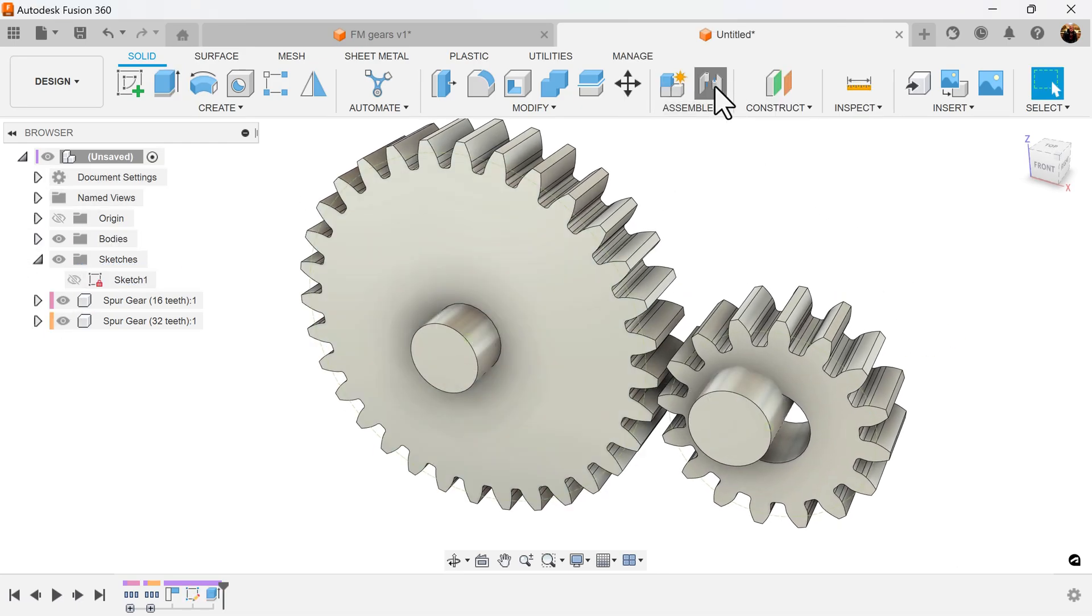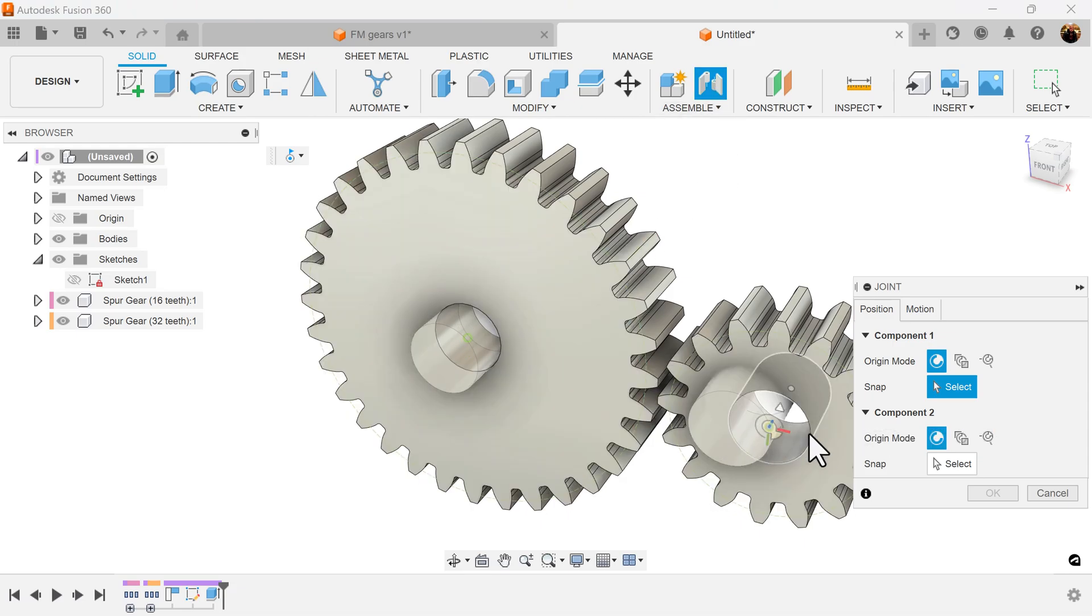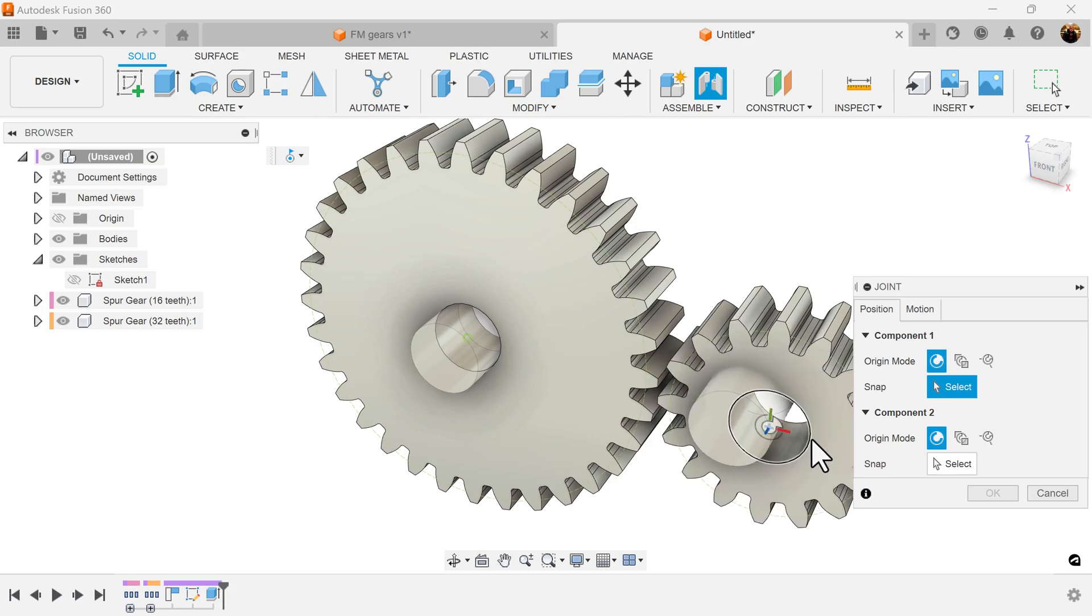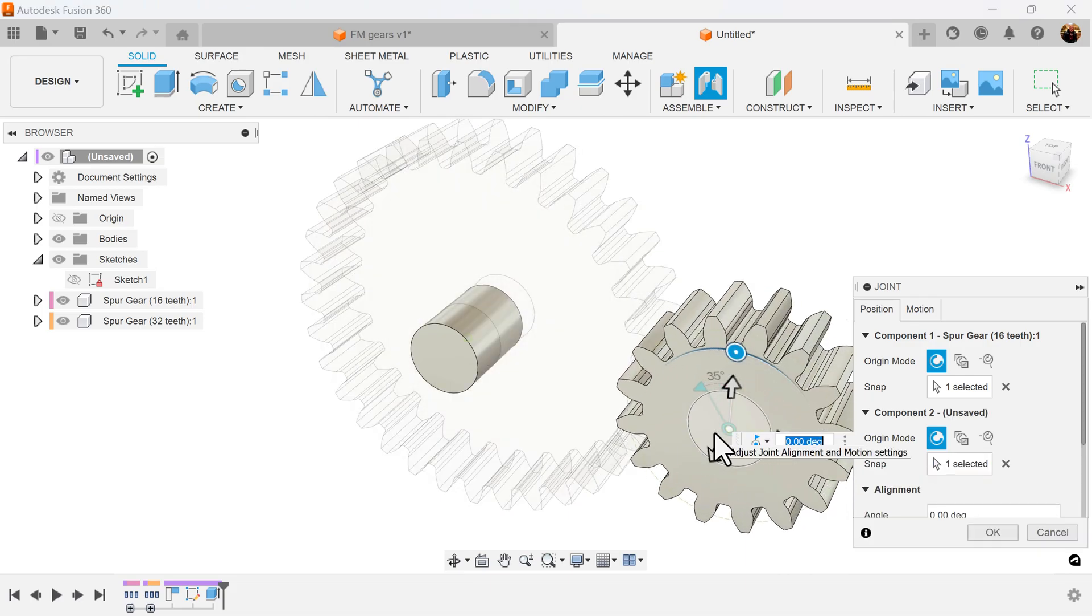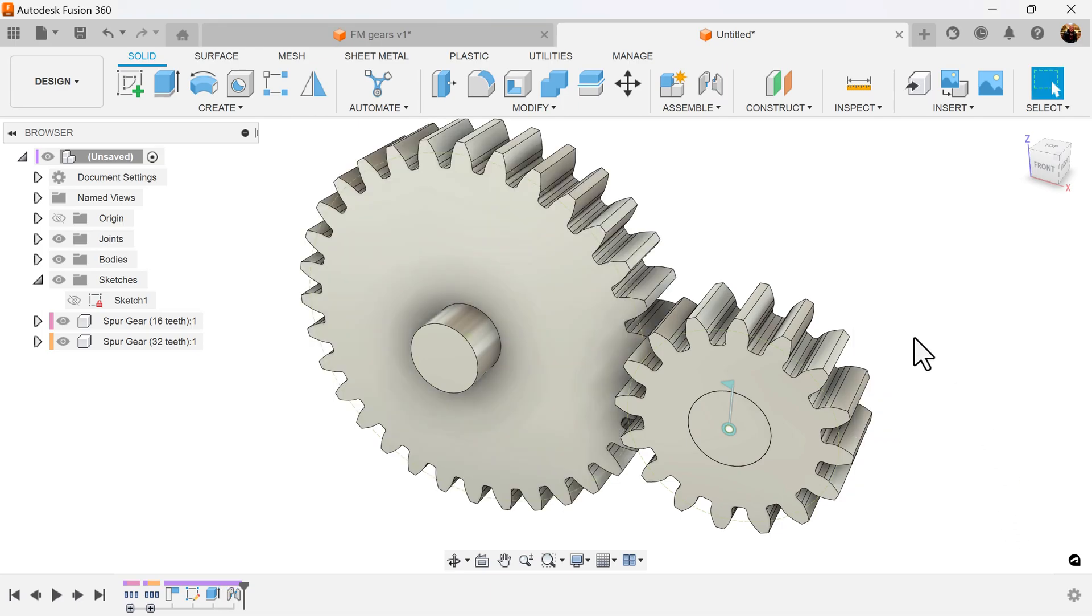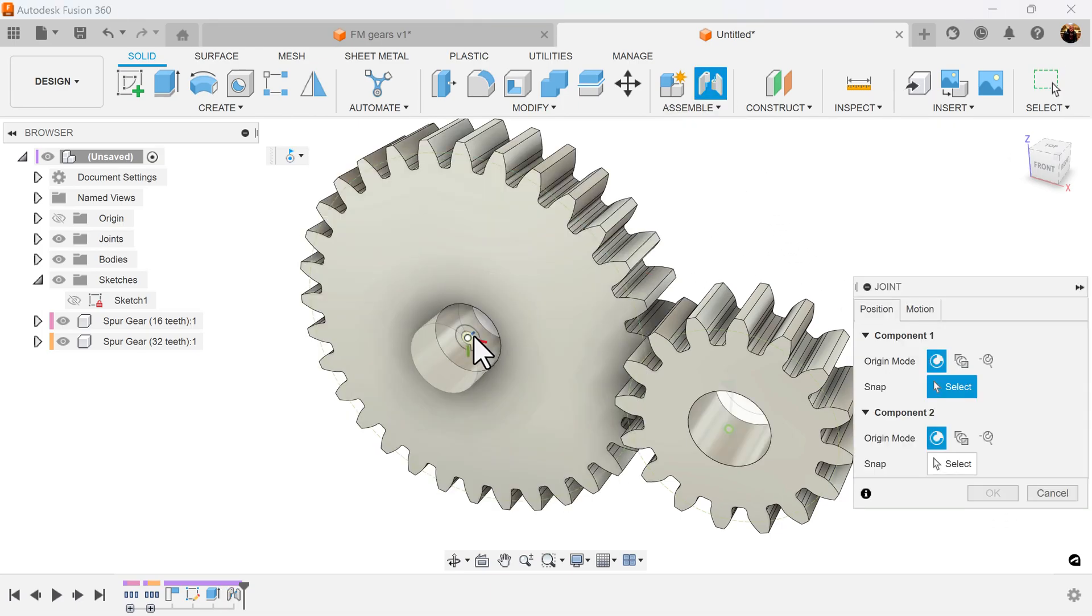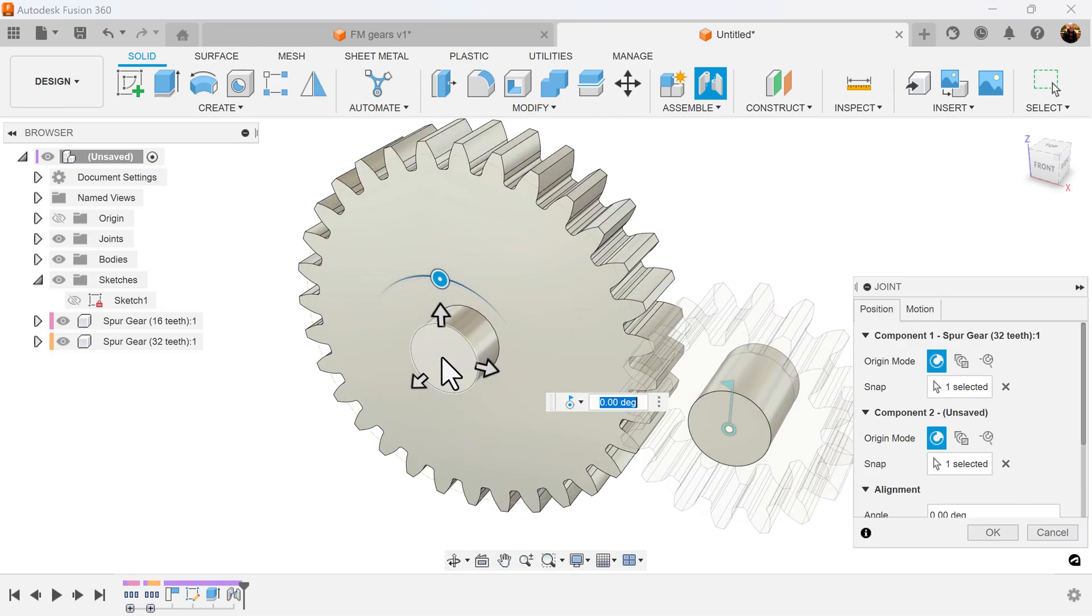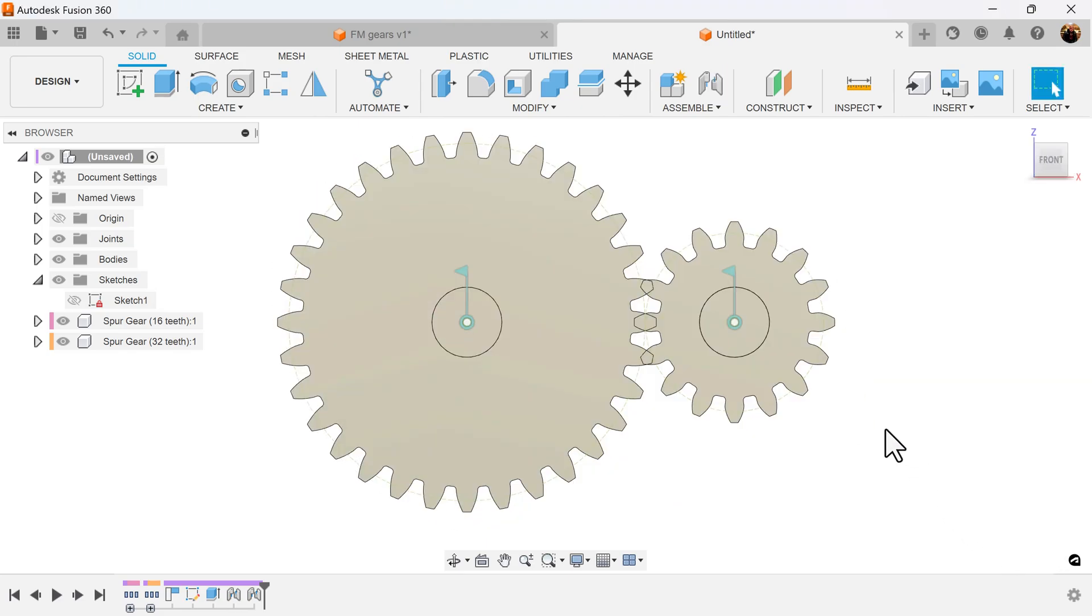Let's go ahead and use the joint command. Select that center point, select that point there, and the motion is going to be revolute. Let's do the same for this gear here. Select joint, make sure we rotate to the center. Now that we have this set up...